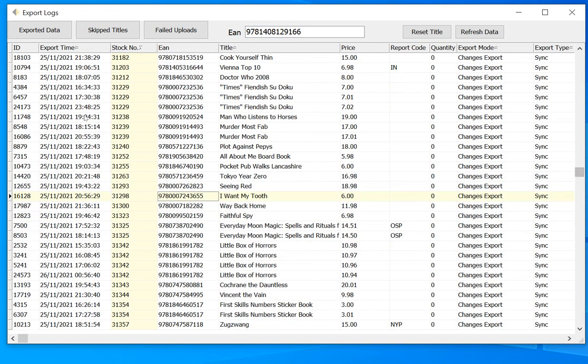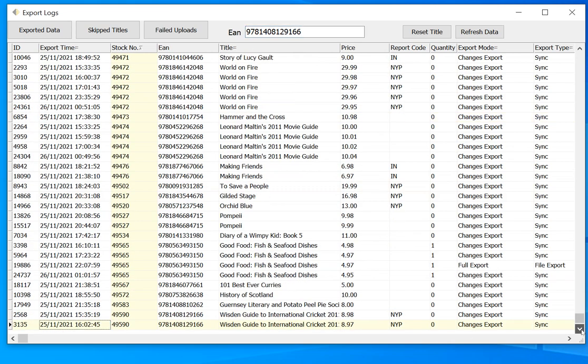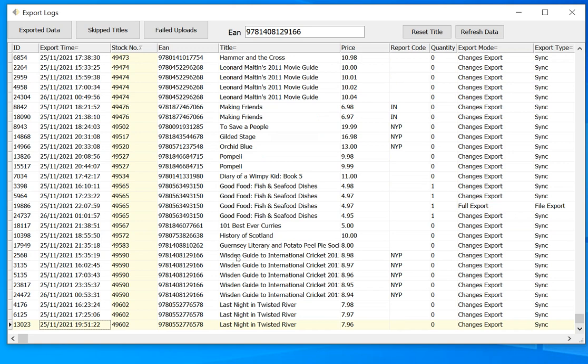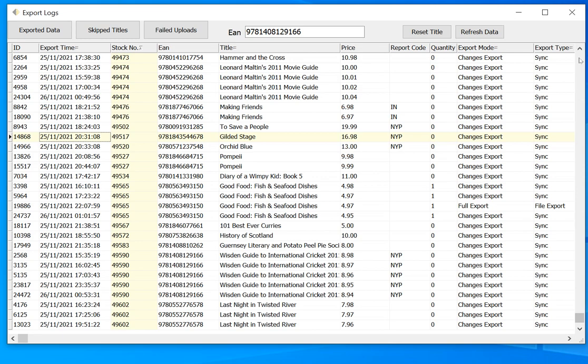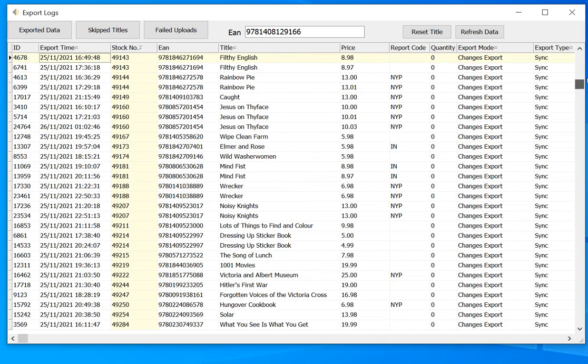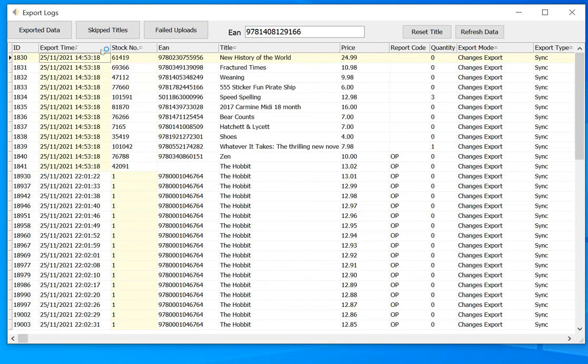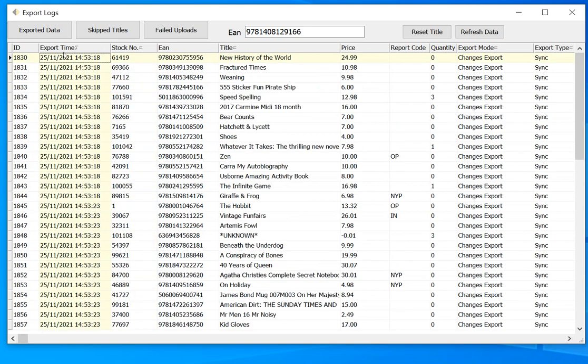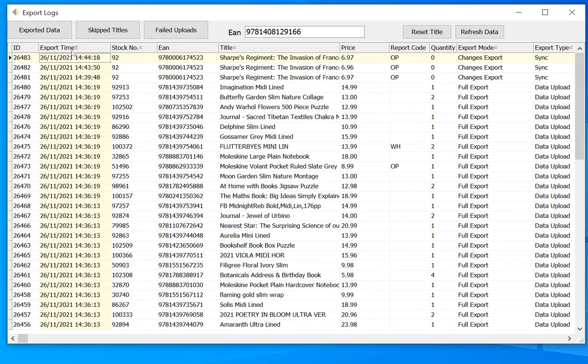So if we do that, put that back there, using this box here, we can try and find a title if we wonder what's happened to it, have we exported it, when did we last export it, and what was the price when we exported it, what was the report code, how did we export it, all that data's in here. You can click on these columns to order by these, either by the time or the stock number or the title.